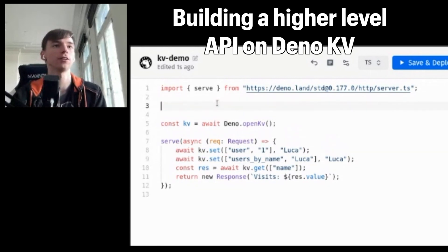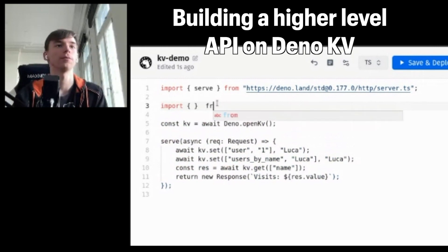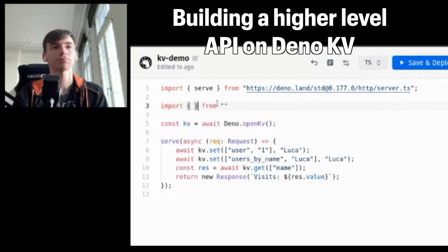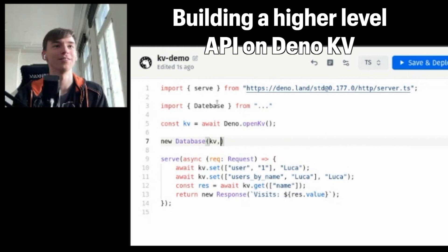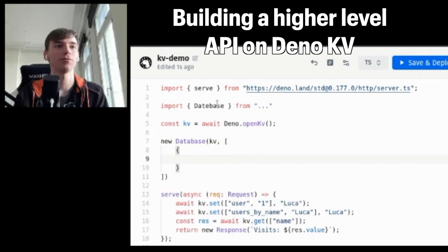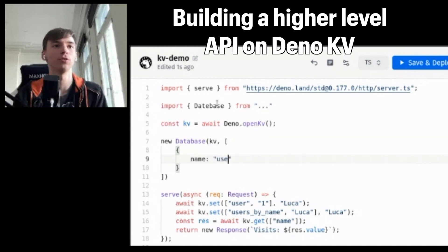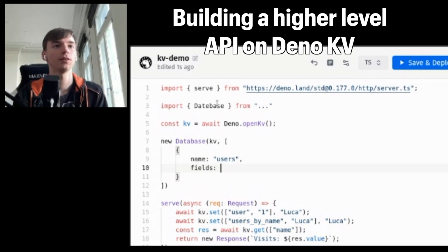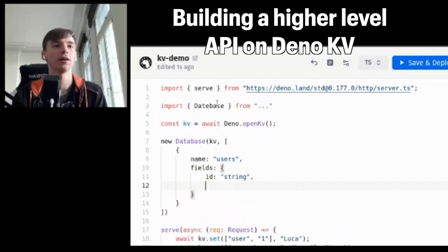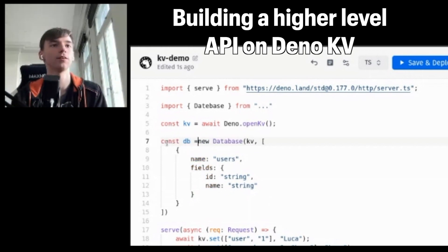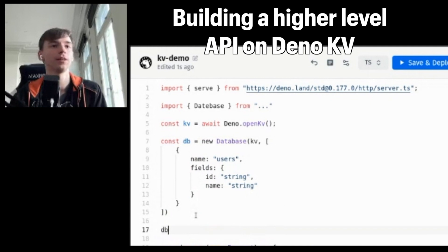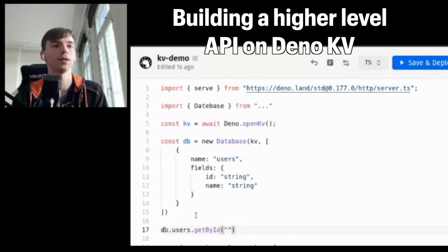The way we're imagining this to work — this is not real code, this is not going to work, but I can show you the idea. You'd import a database — I'm not going to put any URL here because otherwise people are going to try to use it. But you could say, for example, you want a database and you want to provide a schema: you want to have a users table that has some fields, where you might have an ID field, a name field, and so on. Then you can use this database to do things like database.users.get by ID, some ID, and do things that way.